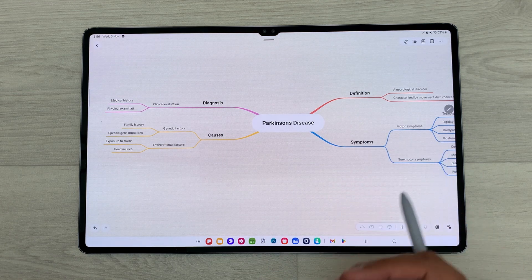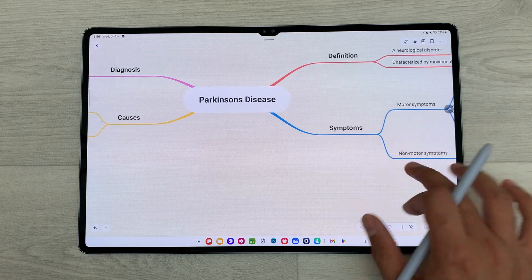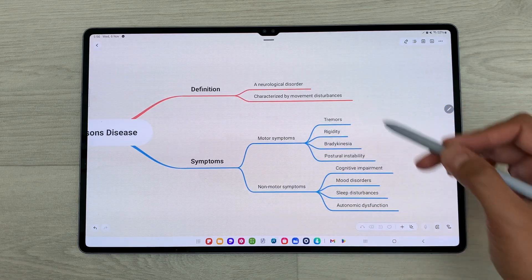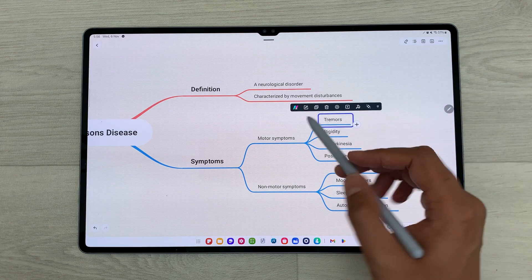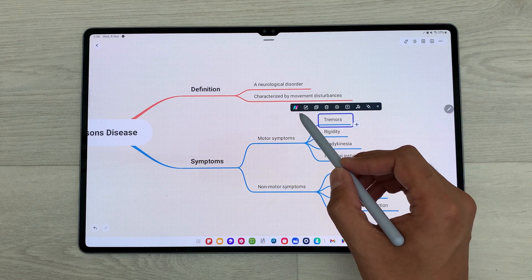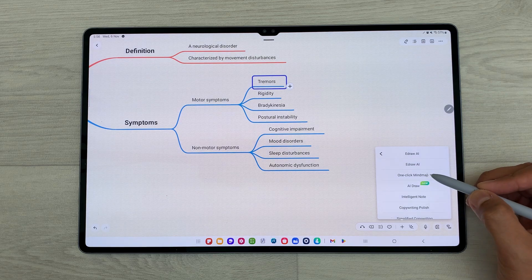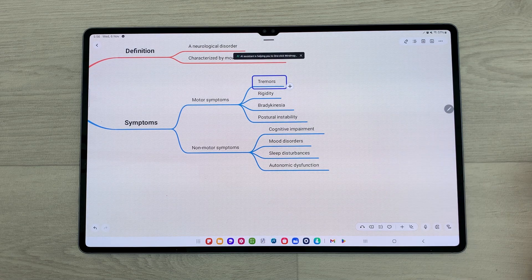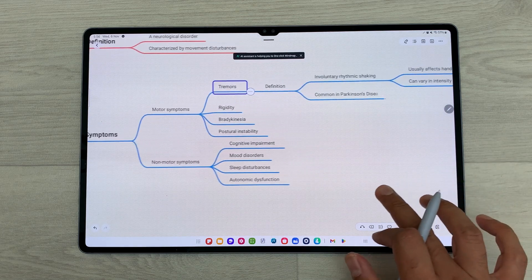The next feature is how you can expand your mind map. I have to select a subtopic, then here we have the eDraw AI feature. I will select it and here you can see I have the option of one-click mind map. I will select it and the AI will start expanding this mind map.